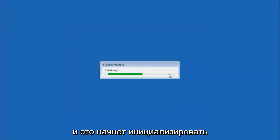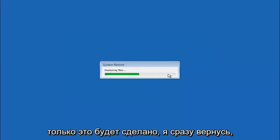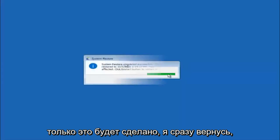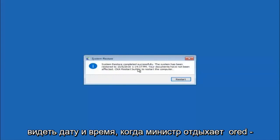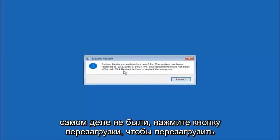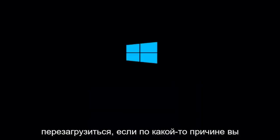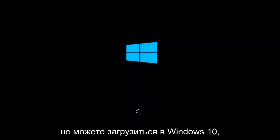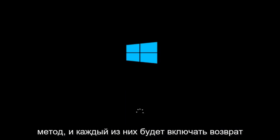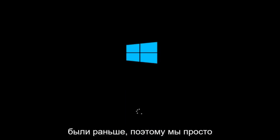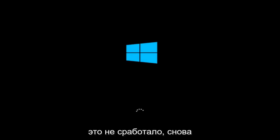This will begin to initialize the system restore, so just be patient — it will take a couple minutes to run. Once it's done, the system restore has completed successfully, and you can see the date and time it's been restored to. Your documents have not been affected. Click restart to restart your computer. If for some reason you are not able to boot into Windows 10 normally, I have another alternative method, and it will involve going back into the troubleshooting menu.